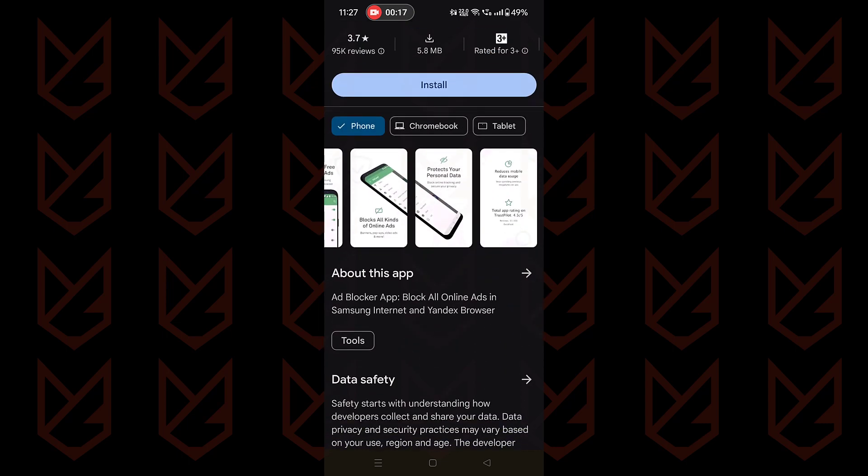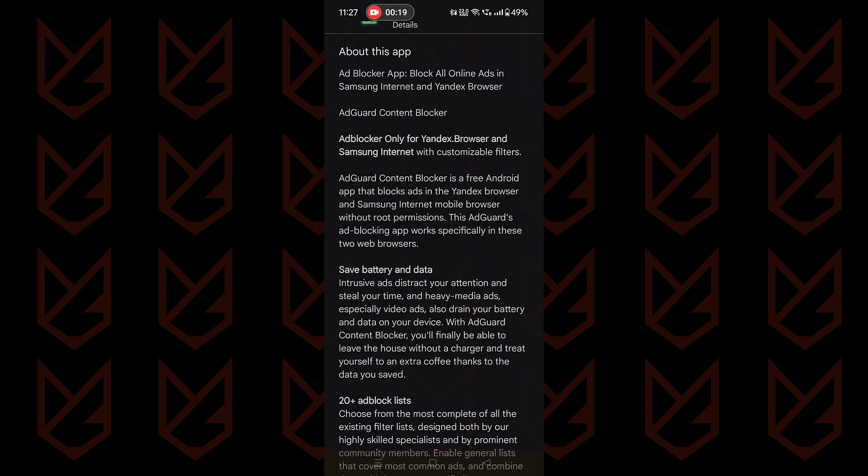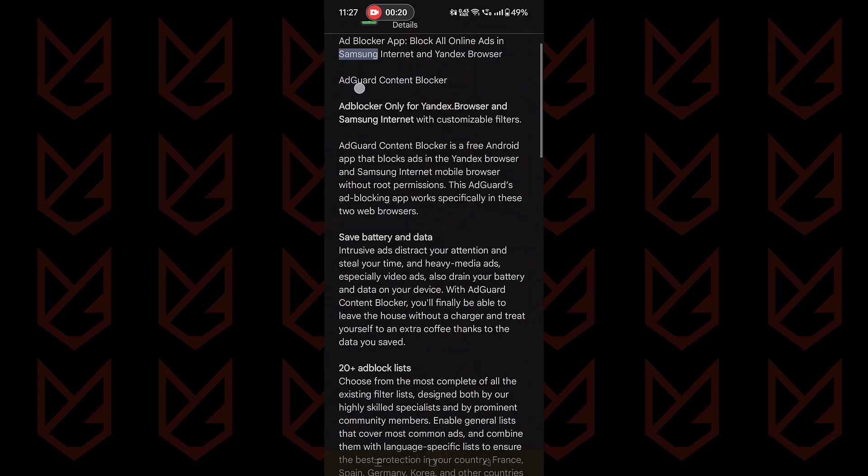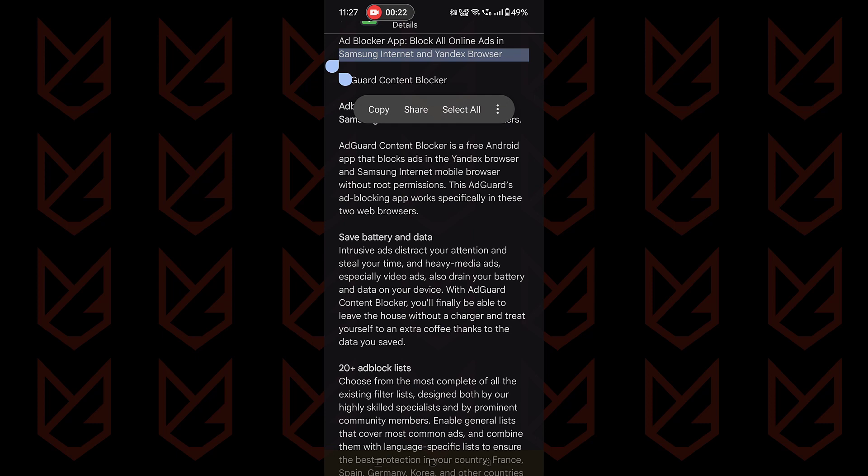The AdGuard app available on Play Store doesn't support Google Chrome browser. It blocks ads on Yandex and Samsung browsers only. However, you can install the app available on the official website. It will work on the Google Chrome browser also.